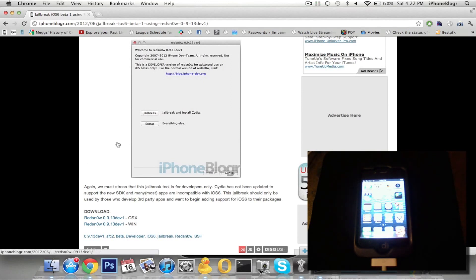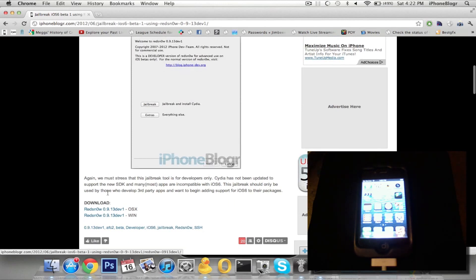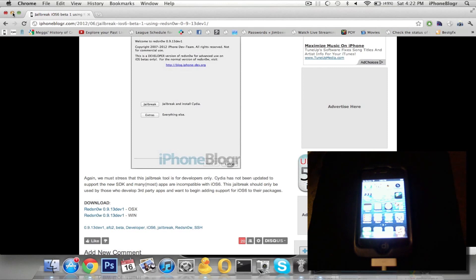But if you qualify for that, then go ahead and download RedSnow 0.9.13 Dev1. You can get it from our website, I'll post the link in the description.